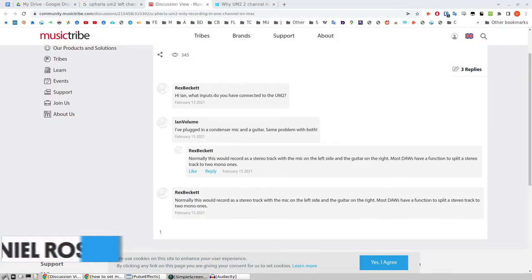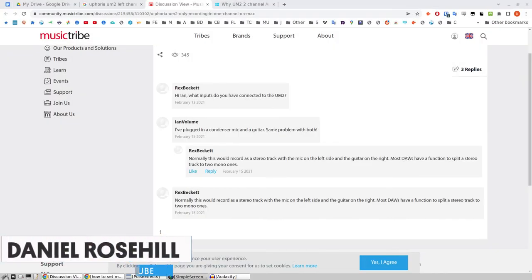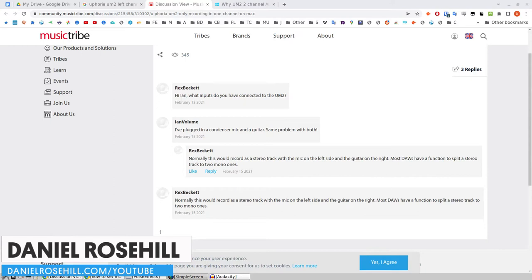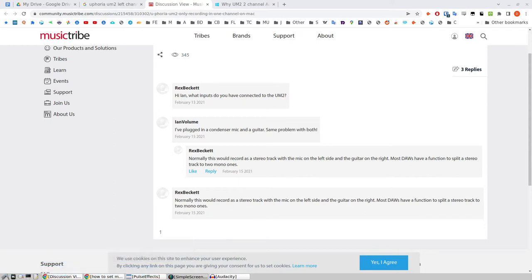Hey guys, welcome back to my YouTube channel. This is Daniel Roswell here. I want to do a video today on the Euphoria UM2 audio interface by Behringer. Now, I did a video recently for this channel talking about connecting XLR mics into OBS on Ubuntu and it sounded fine to me.